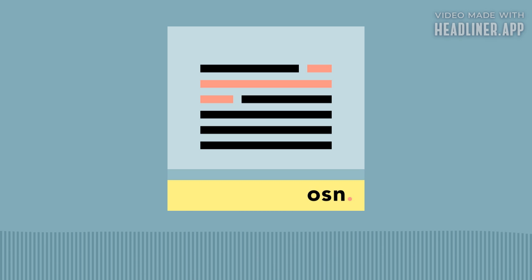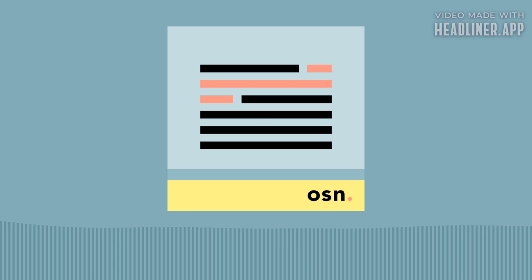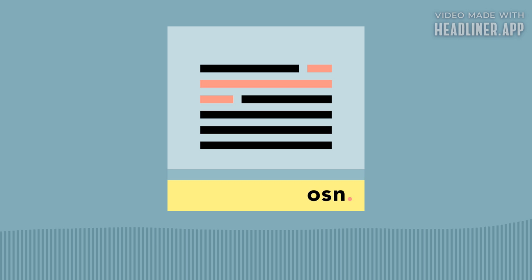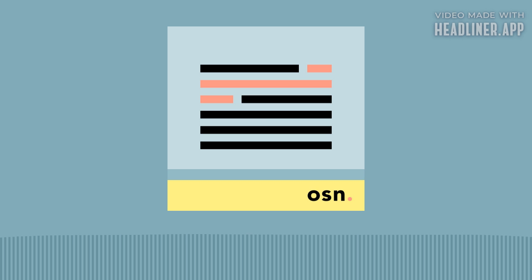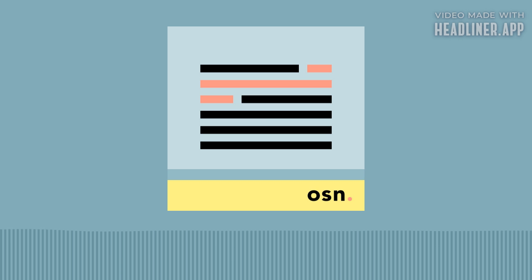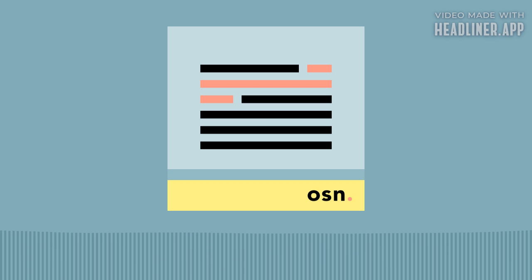If you're finding some value in One Sentence News, consider leaving a quick review wherever you get your podcasts, and or sharing the show with a friend. You can find out more about this show or subscribe to the email version at onesentencenews.com, and you can support this and other related projects like the Let's Know Things and Brain Lenses podcasts at understandery.com.